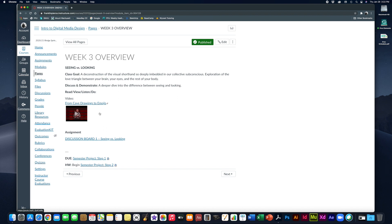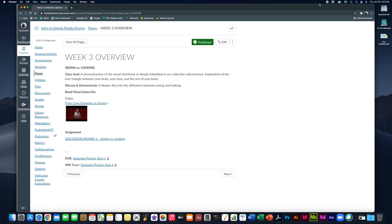Alright, so that's everything for this week. Practicing with our seeing versus looking on our discussion board and getting step one of our semester project all done. And of course, be sure to watch this TED Talk. It is super interesting. Alright, that is that for the week. I will see you soon.